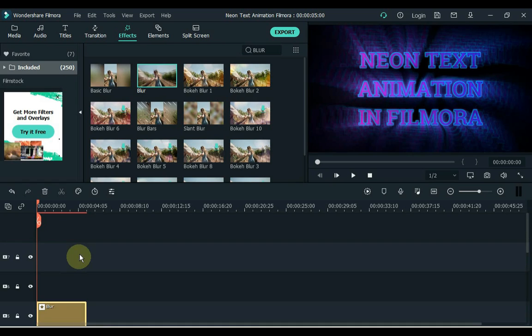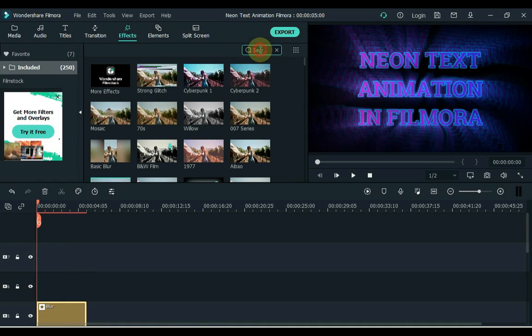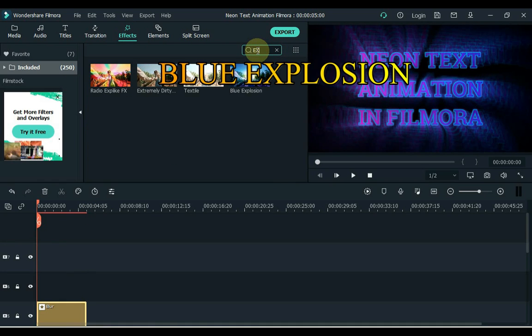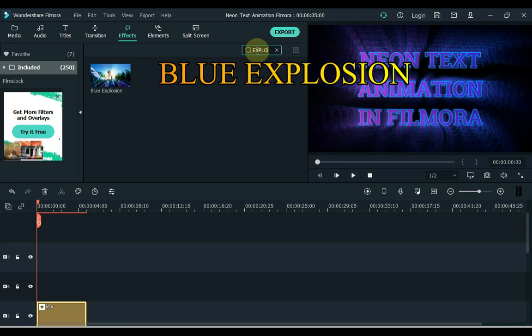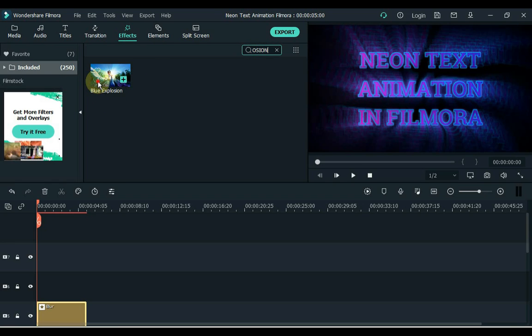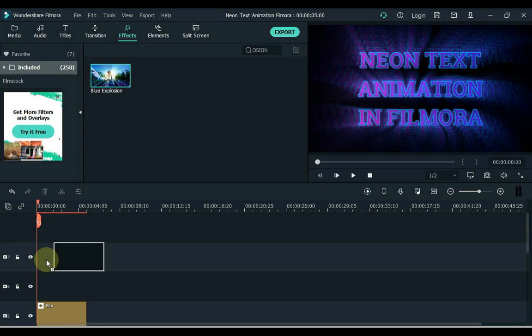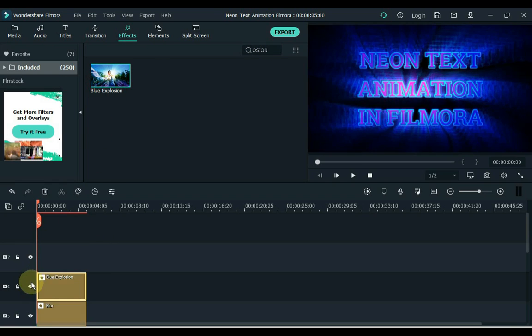Go to effects again. Then search for blue explosion in effects. Drag and apply this effect to the upper track of the timeline.